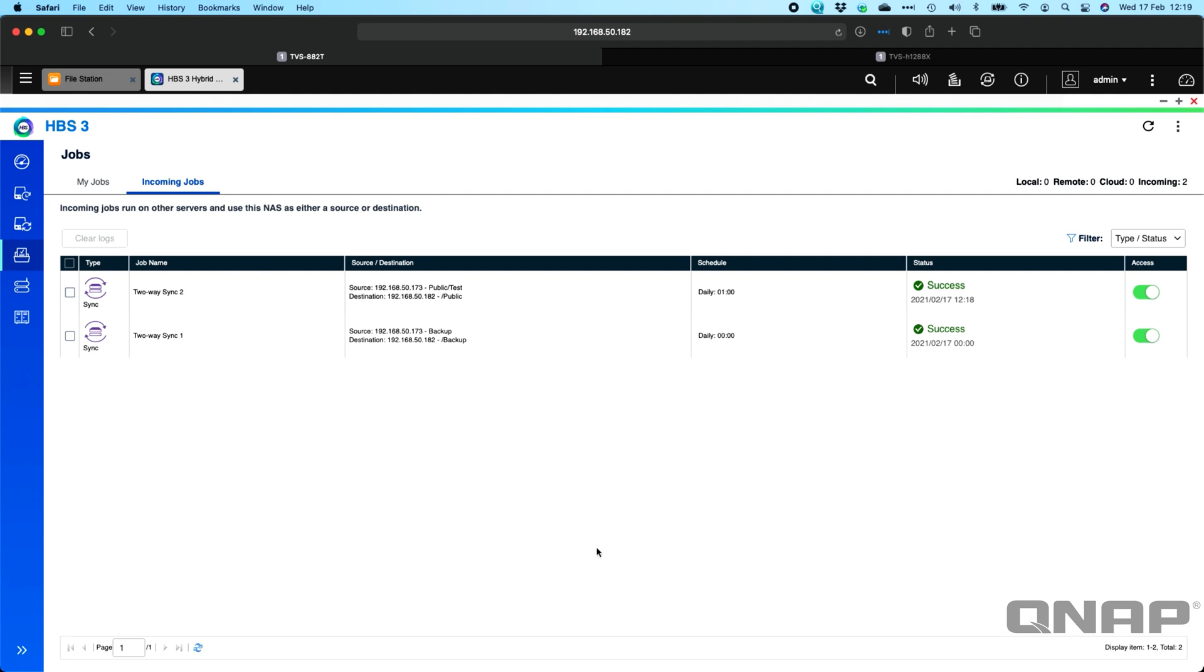If you, for some reason, wanted one of those NAS to not send their job to this one, you can suspend that from here. So you do get a bit of information, even on the NAS that's classed as the destination in this setup. They would still have some elements of control over this as well.